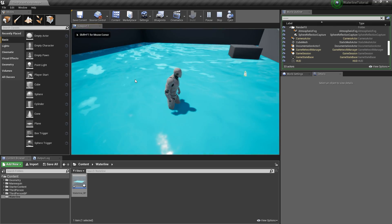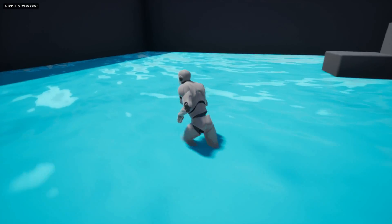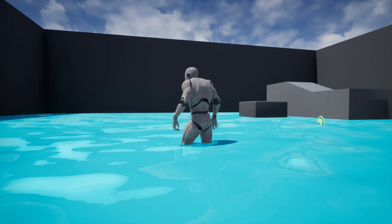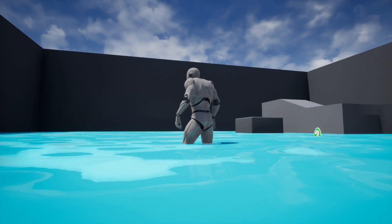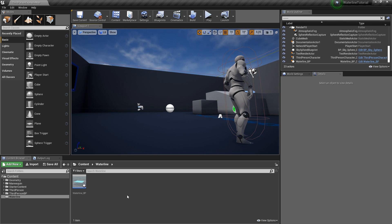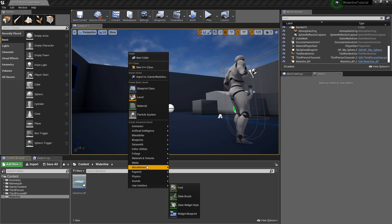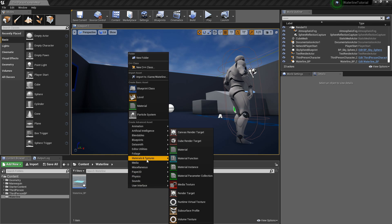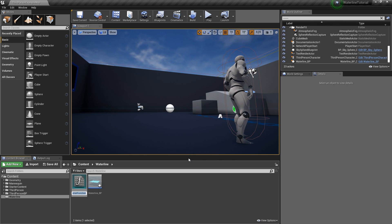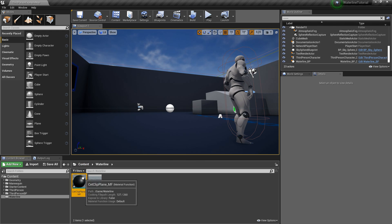Set the scale to something very big like 40. Now when I hit play you can see I have a very basic water material. Now to get the underwater cutoff effect, right click into the folder, choose material syntax and click material function. I am going to call it 'get clip plane material function' and open it up.